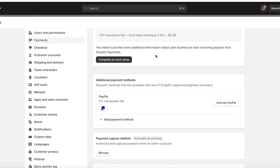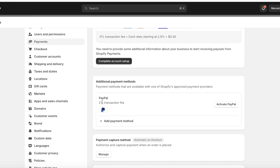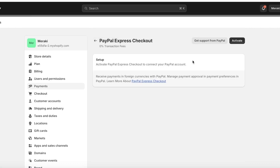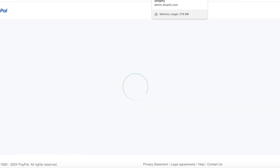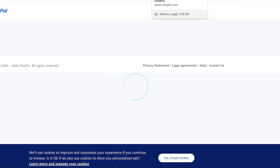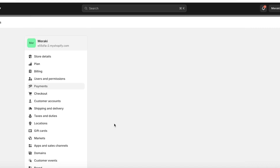For some regions Shopify Payments might not be available, so you can use a third-party payment method. Go into Additional Payment Methods — for example, if you want customers to pay with PayPal, click on PayPal and then click 'Activate PayPal.' This will lead you to the PayPal setup page where you log in with your PayPal account and link it to Shopify, so whenever customers pay via PayPal that amount goes directly into your PayPal account.